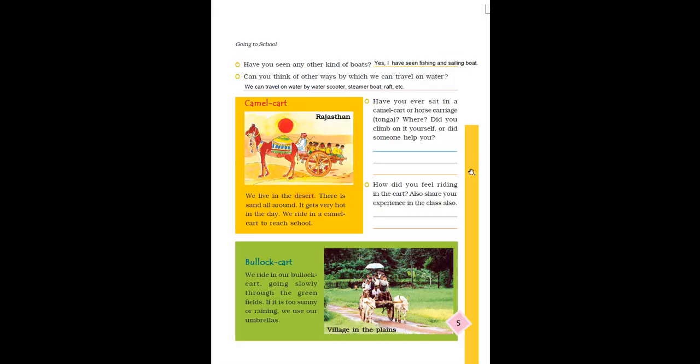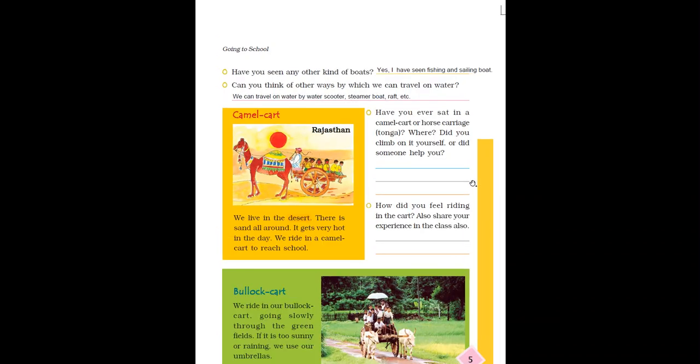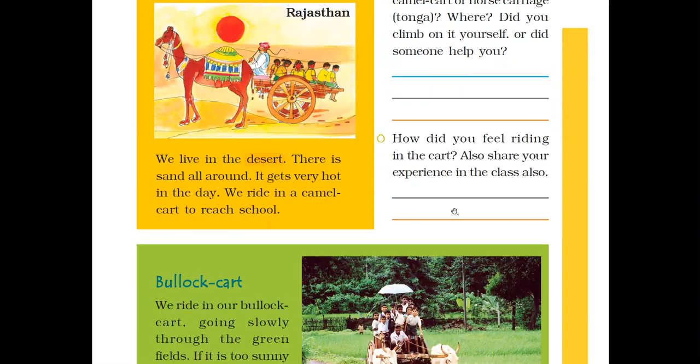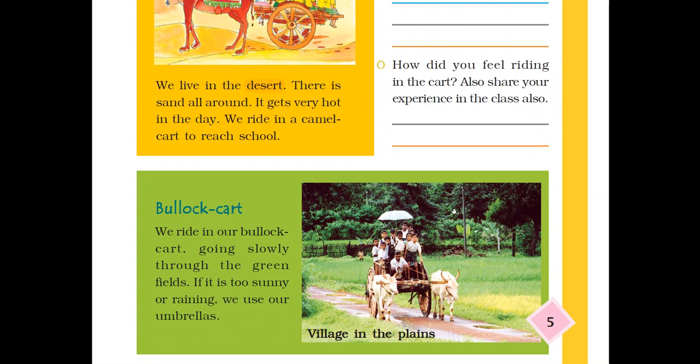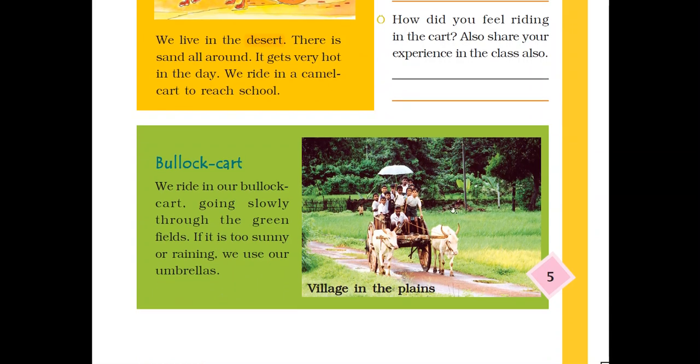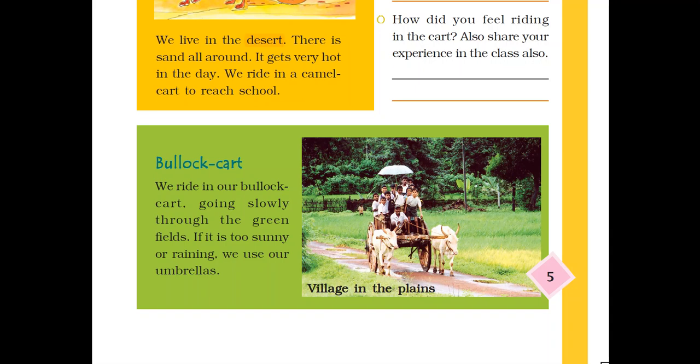We ride in our bullock cart, going slowly through the green fields. If it is too sunny or rainy, we use our umbrellas. See, in this picture, these children are going to school by sitting in this bullock cart. And we can see that these are rainy days, and for protecting themselves they have used umbrellas here. So it's very simple. Even if you sit in camel cart, you can also use umbrella to protect yourself because it is open from the upper side.